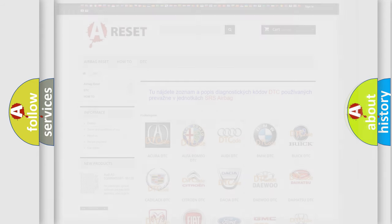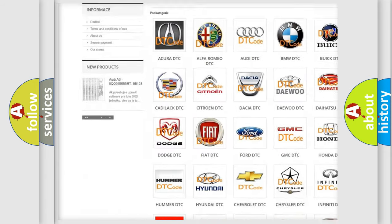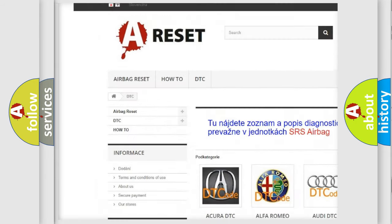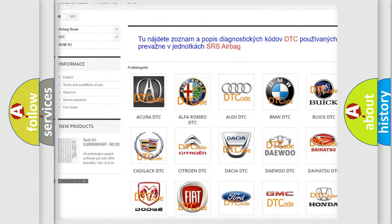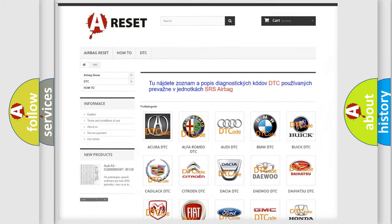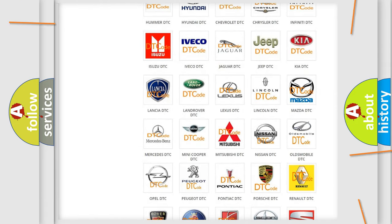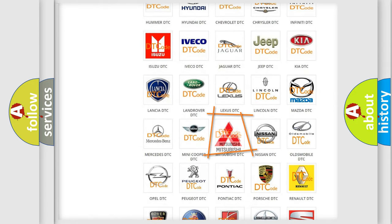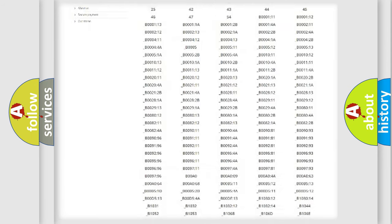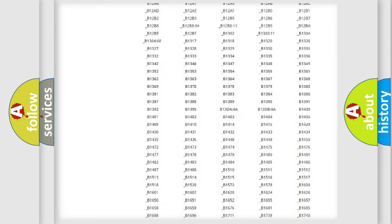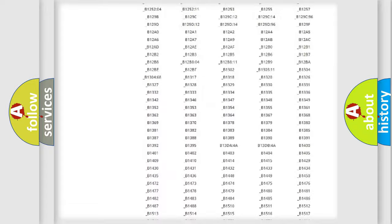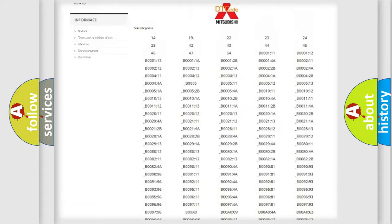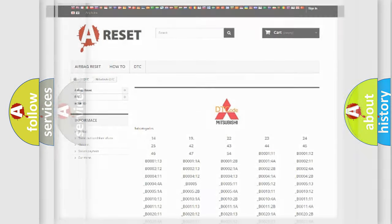Our website airbagreset.sk produces useful videos for you. You do not have to go through the OBD2 protocol anymore to know how to troubleshoot any car breakdown. You will find all the diagnostic codes that can be diagnosed in Mitsubishi vehicles,